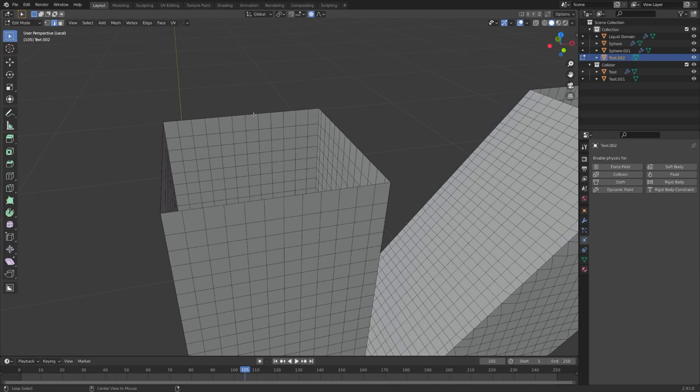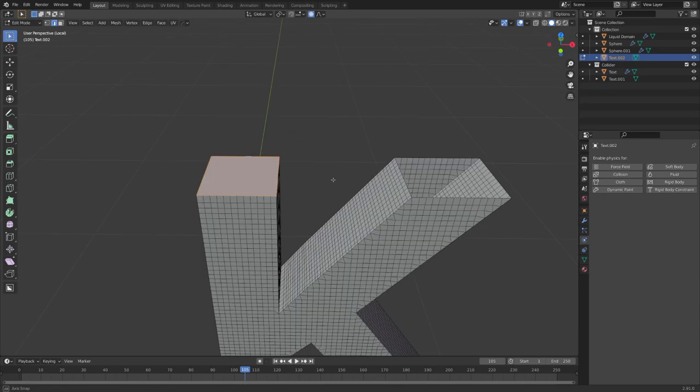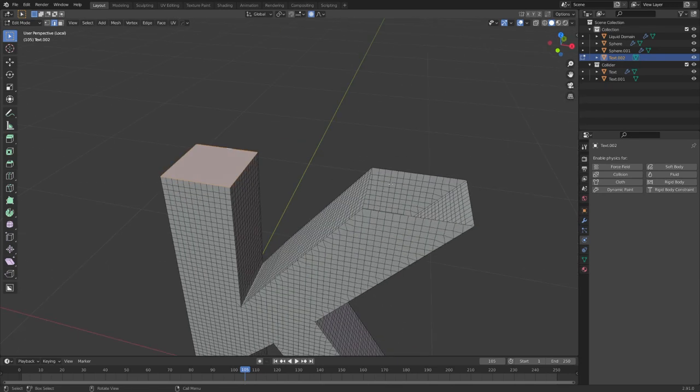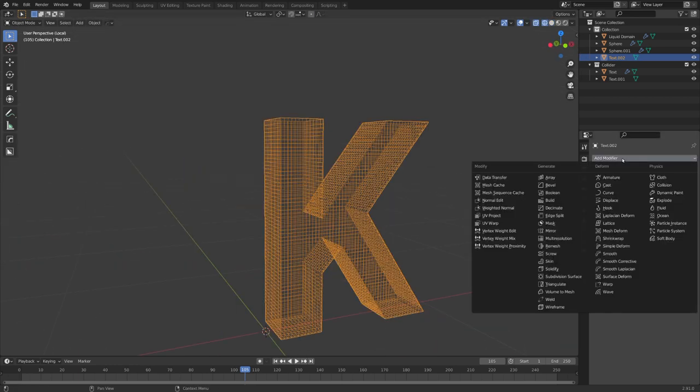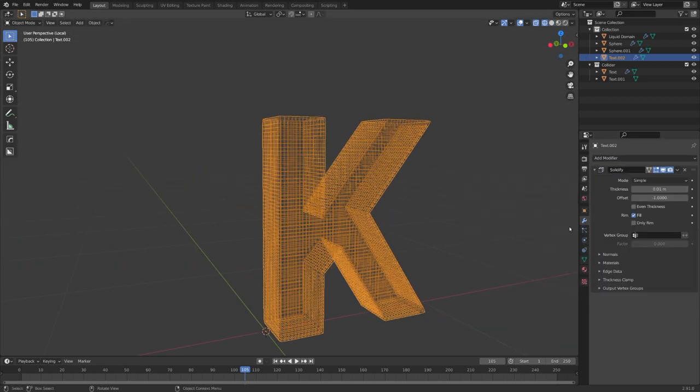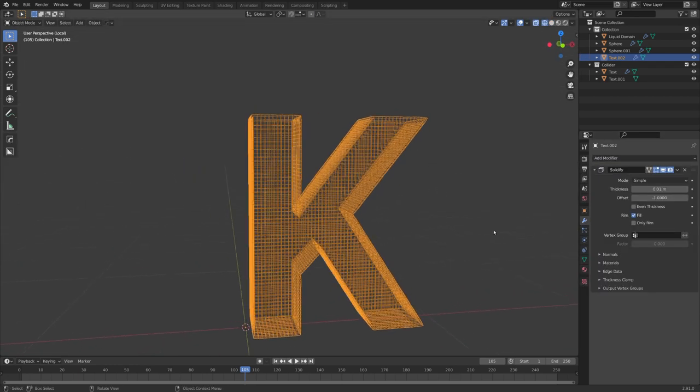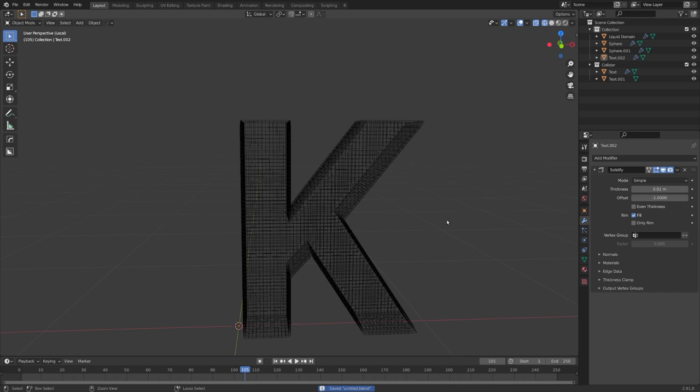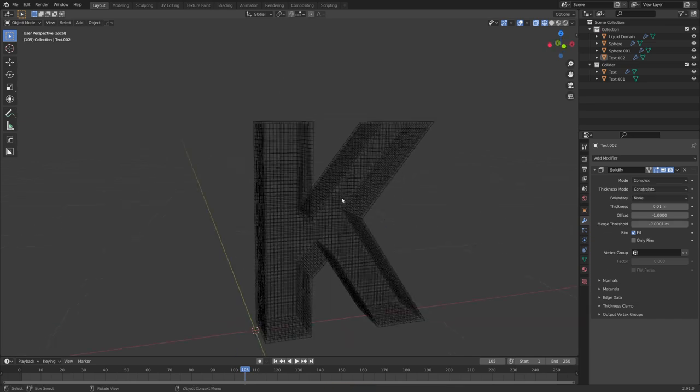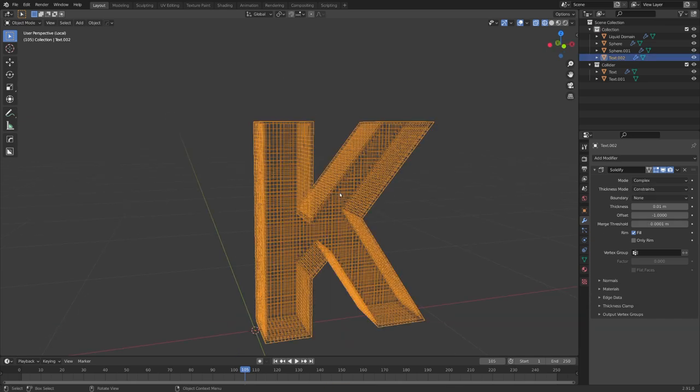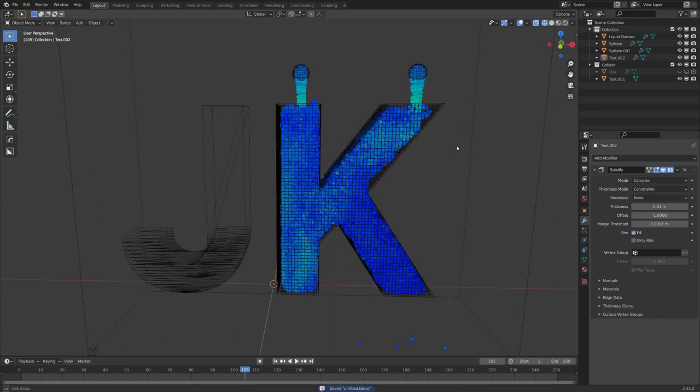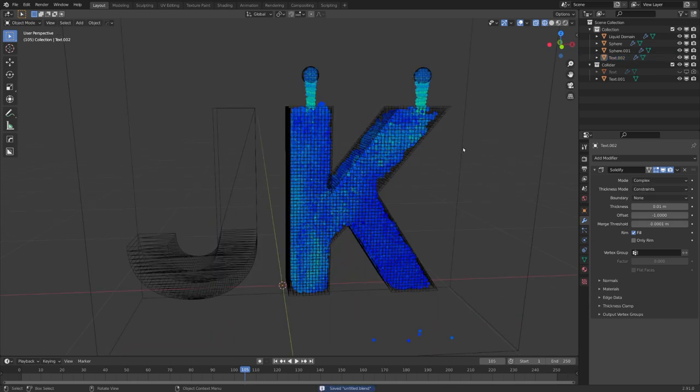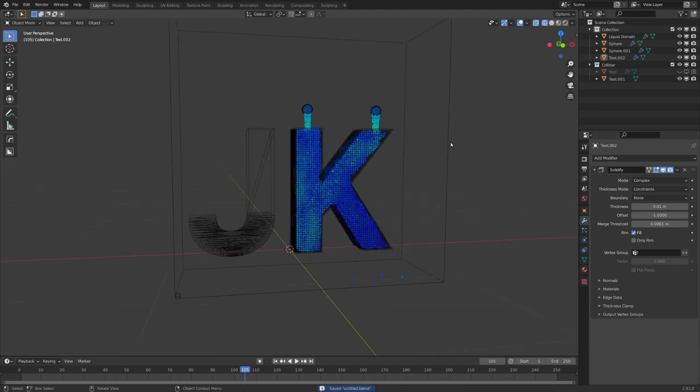And with alt click on one edge, we can select this edge loop and fill it with F and do the same for this one. And now with just a simple solidify modifier that goes a little bit outward, we can give this K a glass material and get the same result as in the previous video on this topic.